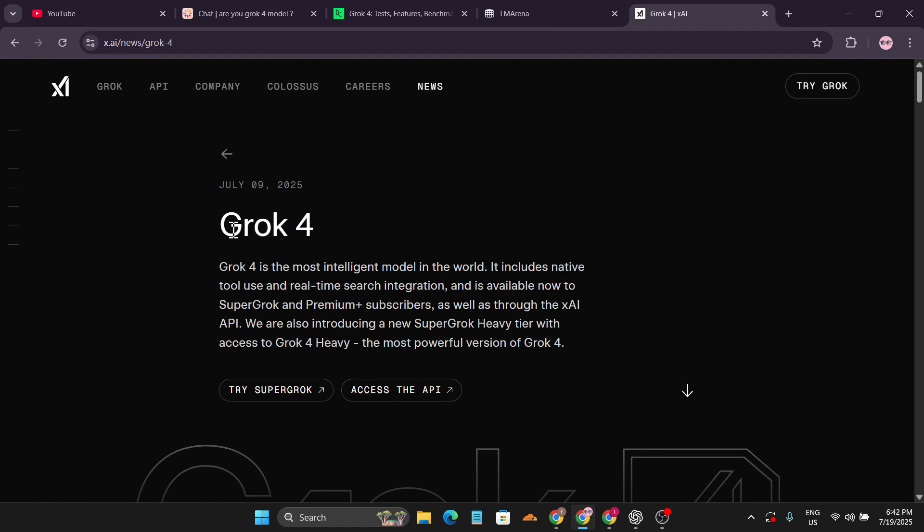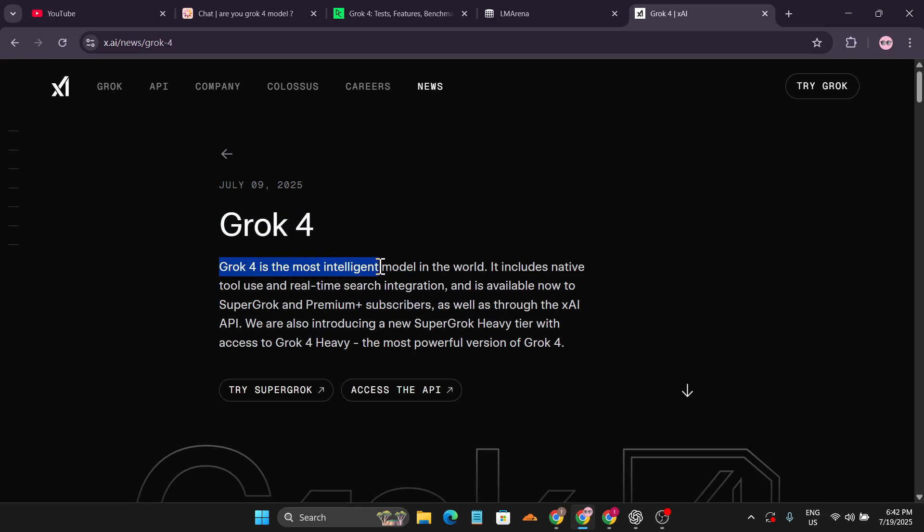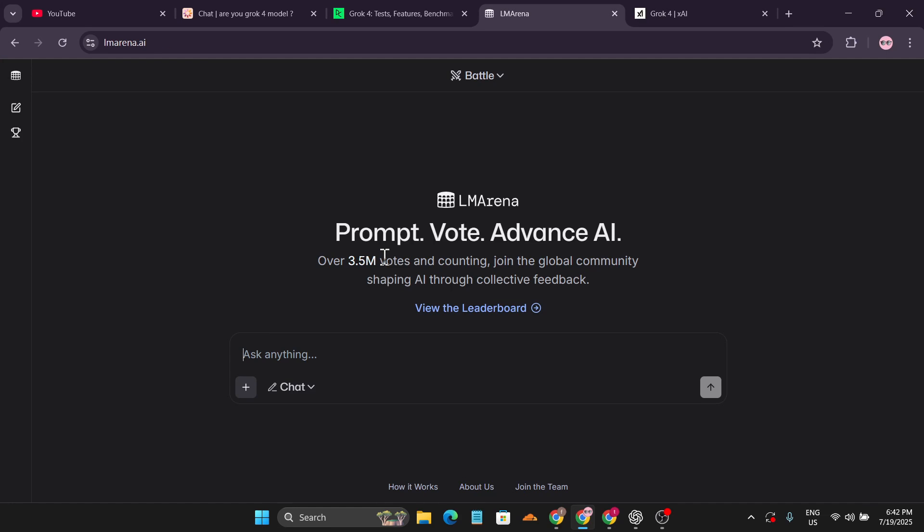Hello everyone, welcome to another AI video. In this video, I'm going to show you how you can use the latest Grok 4 without paying the subscription, for free, so we can test it out for ourselves.